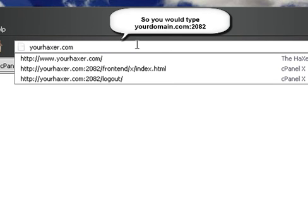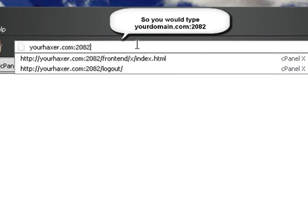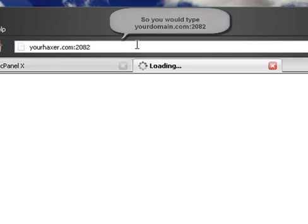...and then actually put a colon, and then the port 2082, and then press enter.